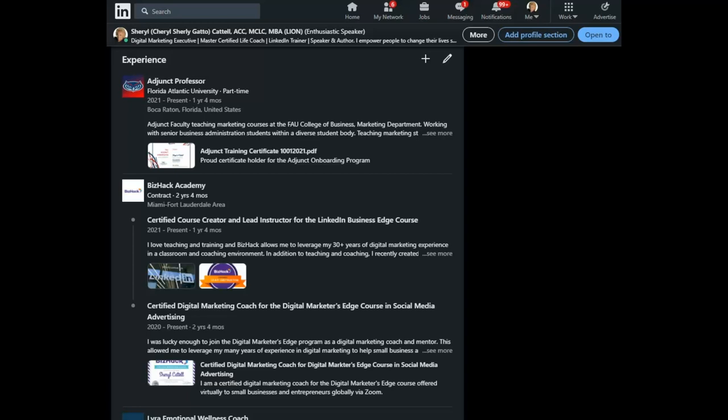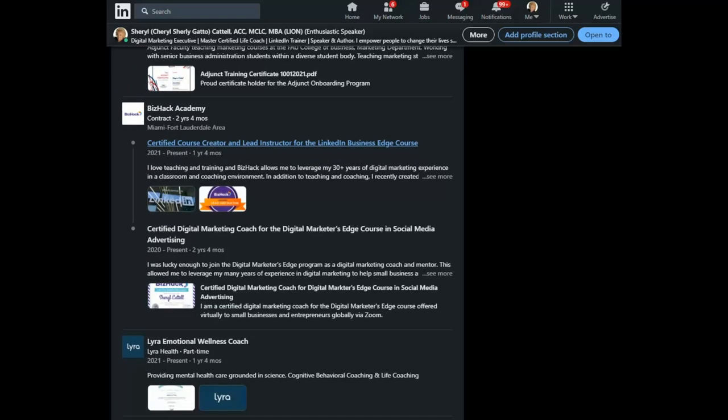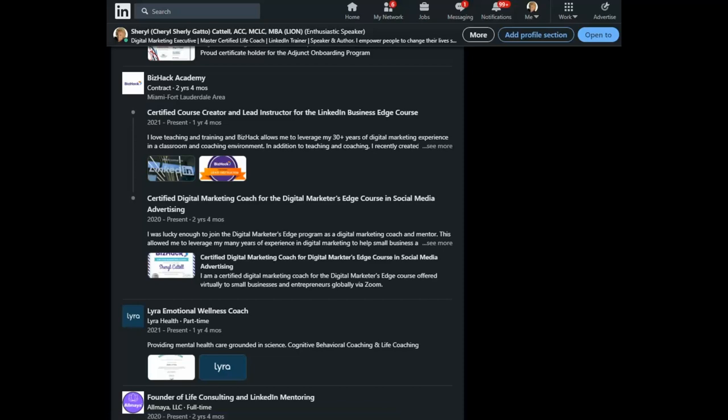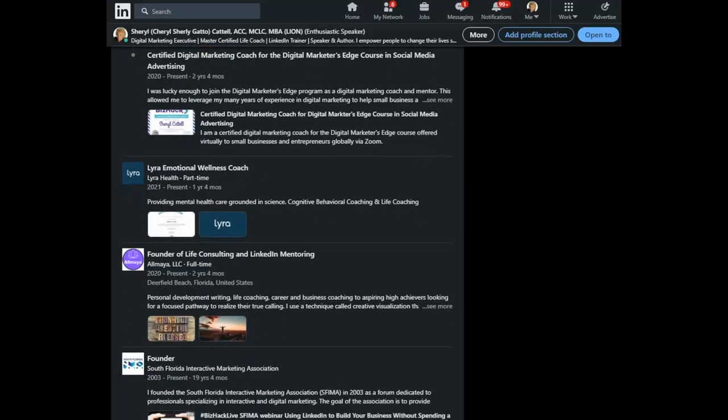You will notice that below every experience, I have added a visual element. This is called add media. You can see that I have added some visual stimulation and visual examples of things that I have done at each one of the companies.